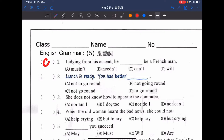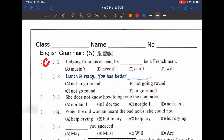接下來看第二題：Lunch is ready, you had better do something. 大家都知道 had better 叫做你最好要做什麼事情。那麼應該接 A not to go round，B not going round，C not to go round，D to go round？你最好或最好不要做什麼事情呢？